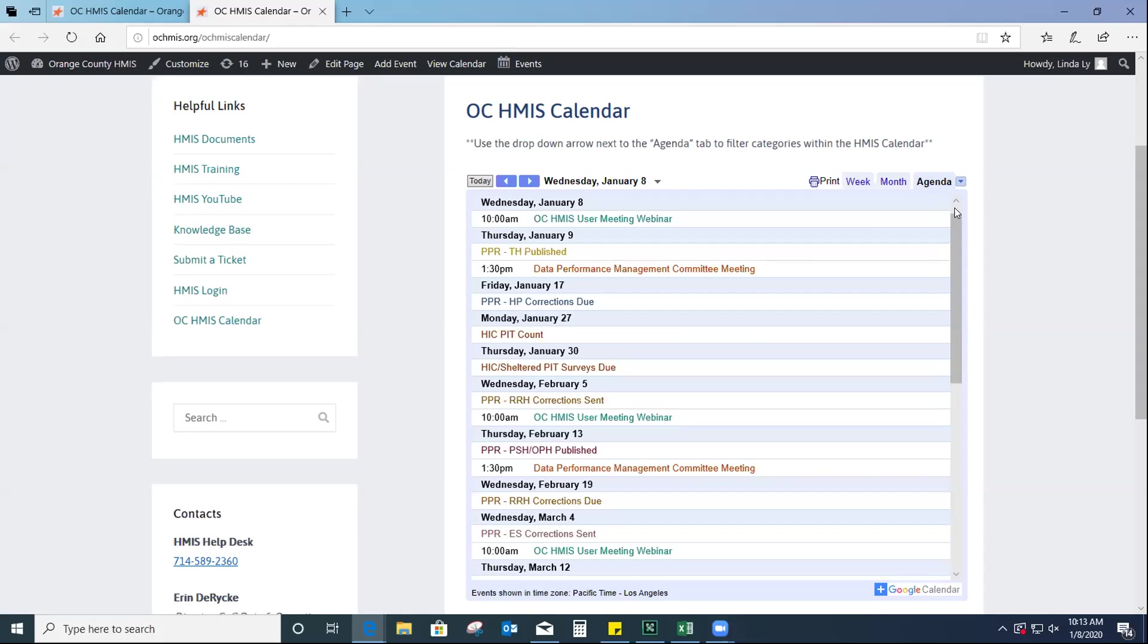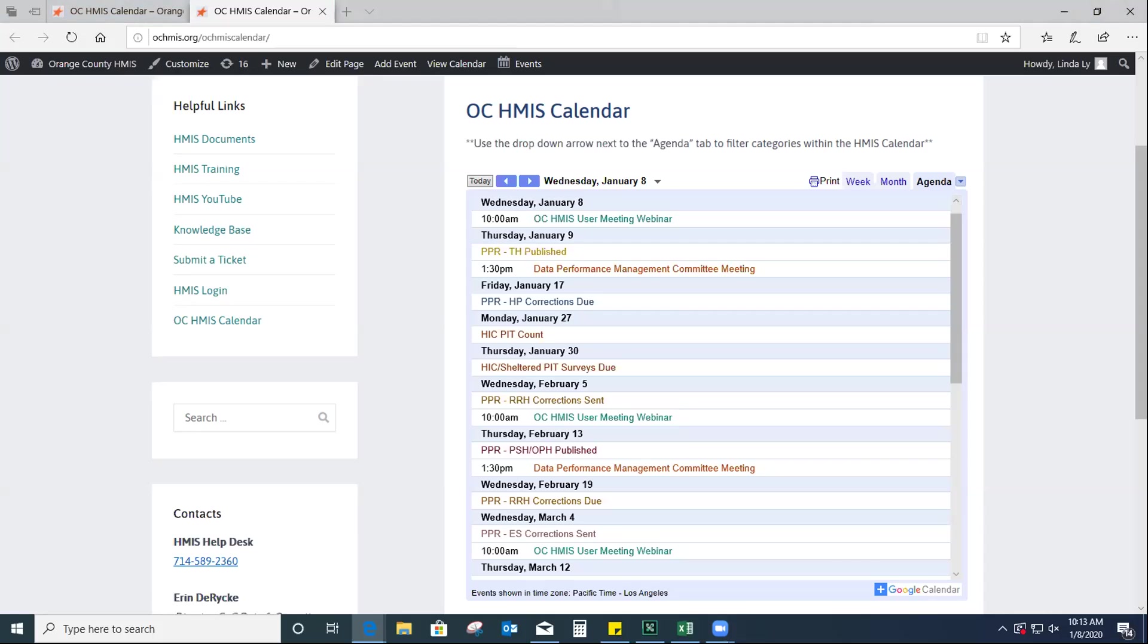Like Linda said, if you think of anything that's not on here that you would like added, please enter a ticket with the HMIS help desk and we can do that for you. We just wanted to develop something to kind of help everyone know what's coming up and work that they need to do as well as things that we're working on just to be a little more transparent. All right, I'm not seeing any questions, so I'm going to move on.